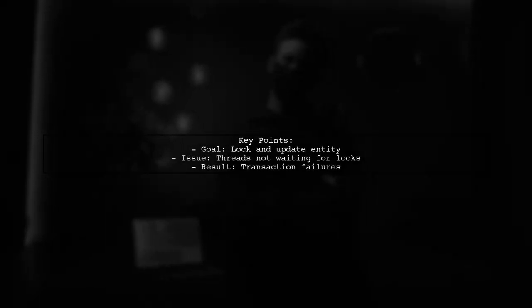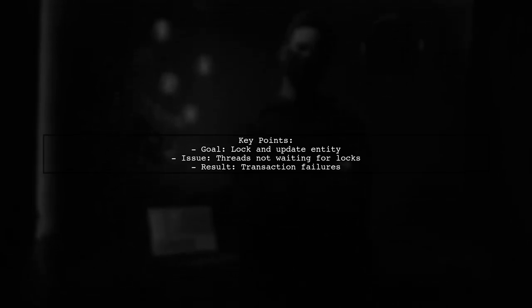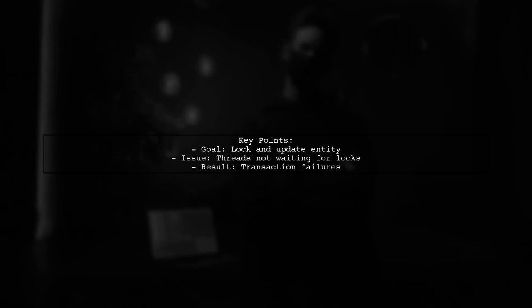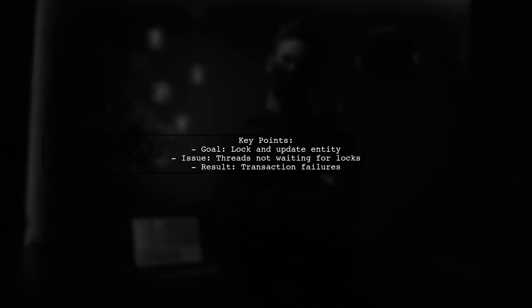Let's break down the question. Our viewer wants to read an entity from the database, lock it, increment a serial number, and then update the entity. However, they're experiencing unexpected behavior where multiple threads seem to access the record simultaneously, leading to issues with transaction commits.